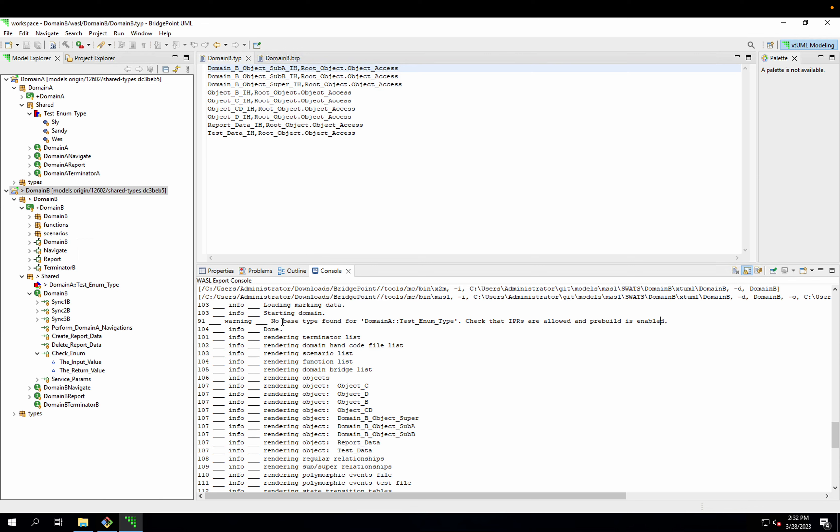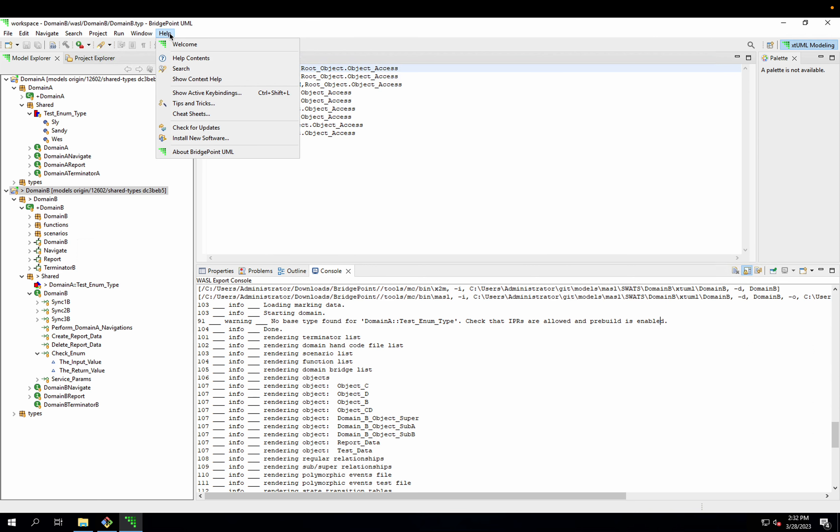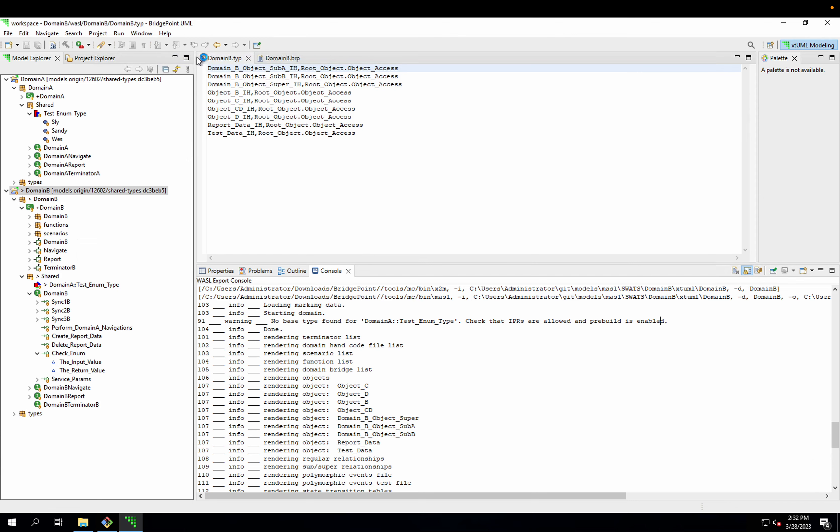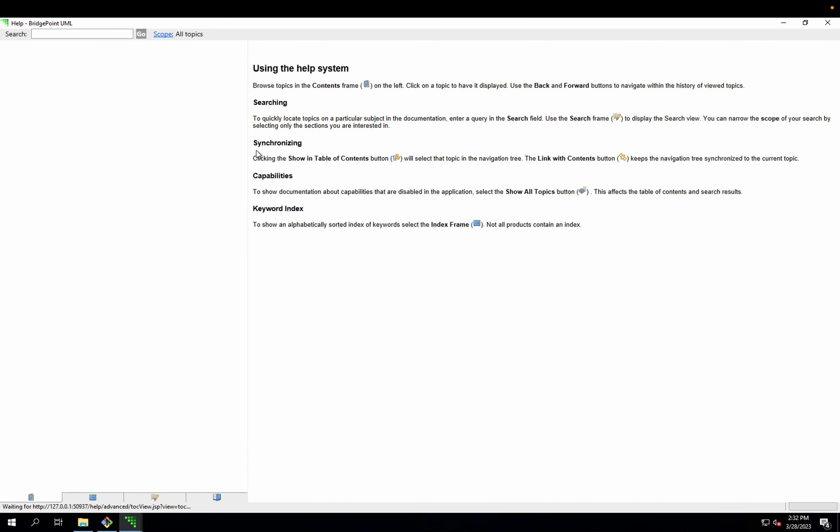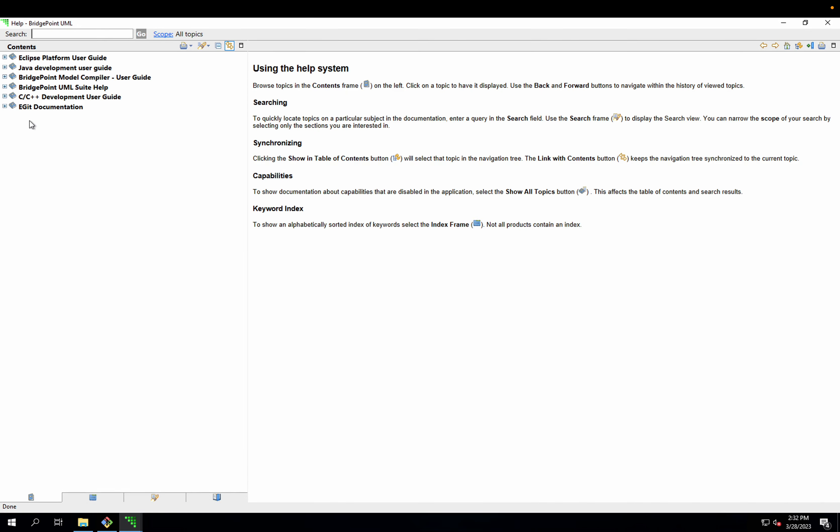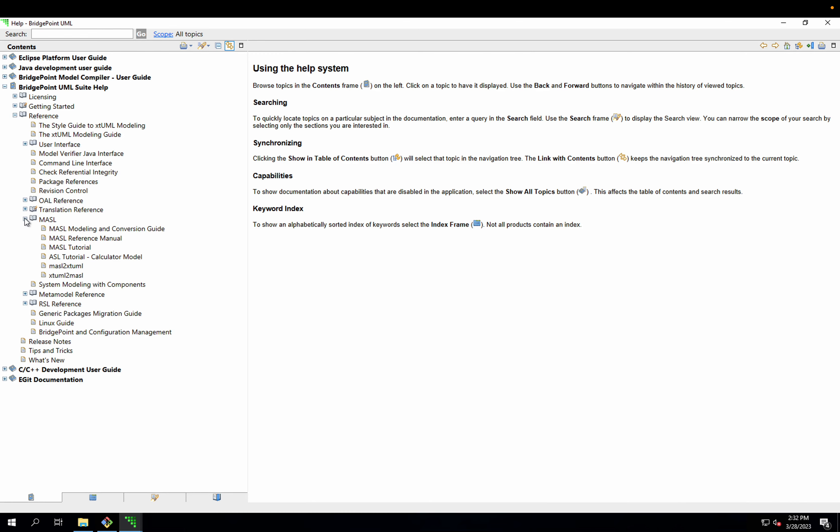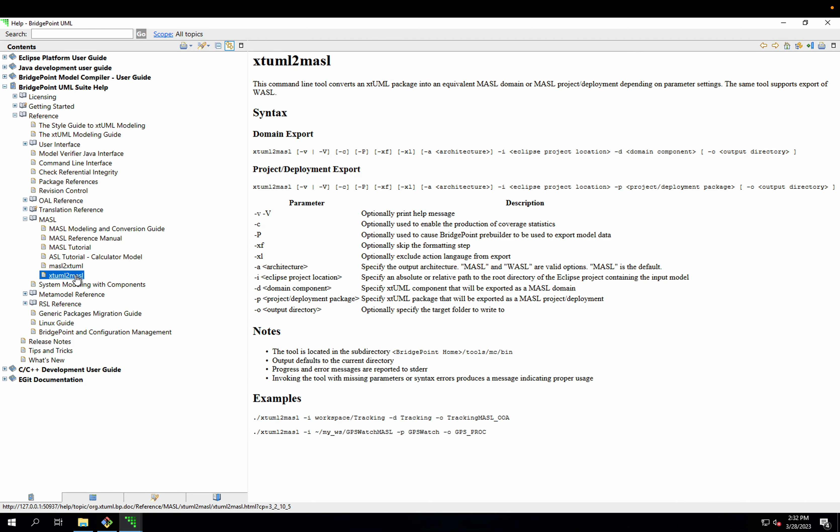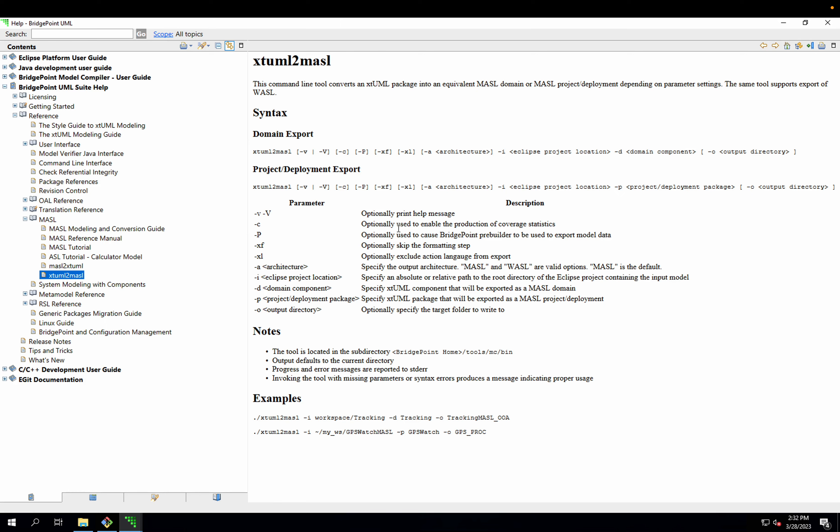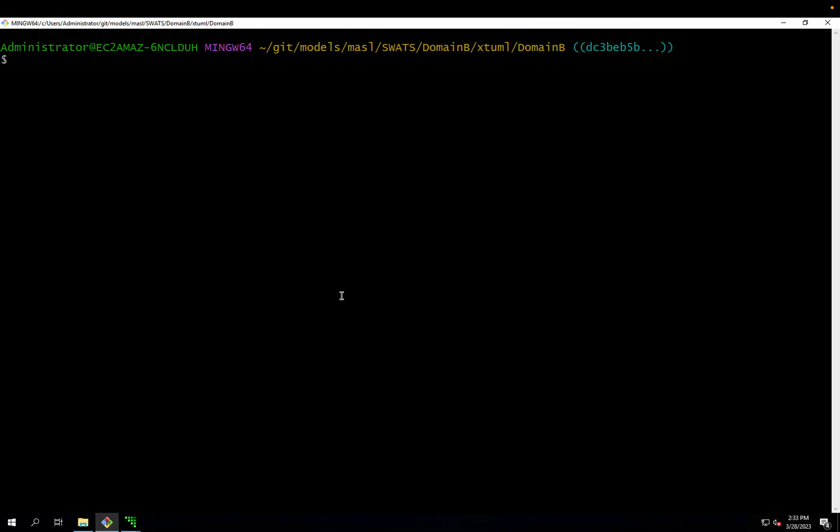Now I'm going to demonstrate the same thing from the command line. But before I do that, I can show where the documentation for this is. If I go to the Help Contents menu, I can get to the BridgePoint Help. Under BridgePoint UML Suite Help, Reference, Masl, and then XTML to Masl, this is the man page for the command line utility for exporting Masl. It gives the syntax as well as examples and details about the required arguments.